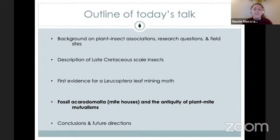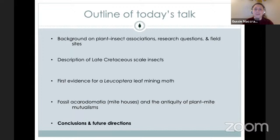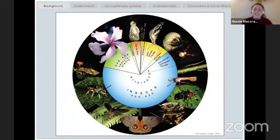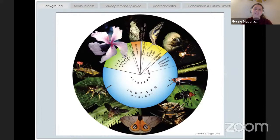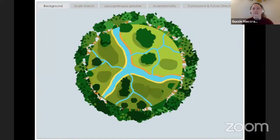I'll wrap everything up, talk about future directions, and take questions at the end. Insects are just so hyper-diverse — they're the most diverse macroscopic organisms on Earth. There are thought to be up to about 30 million different species of insects today. This diversity is followed by the diversity of vascular plants, which in Texas you're all aware of, with thousands of different plants you might see on walks around your community.